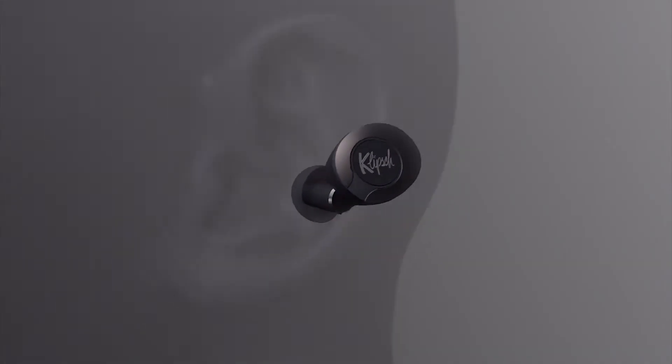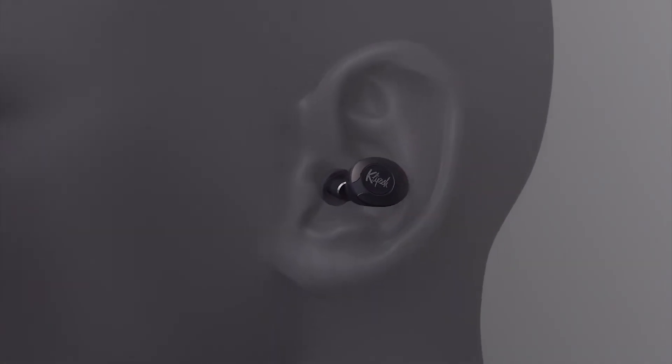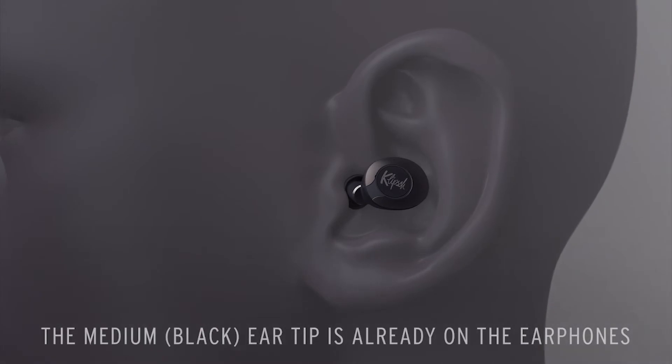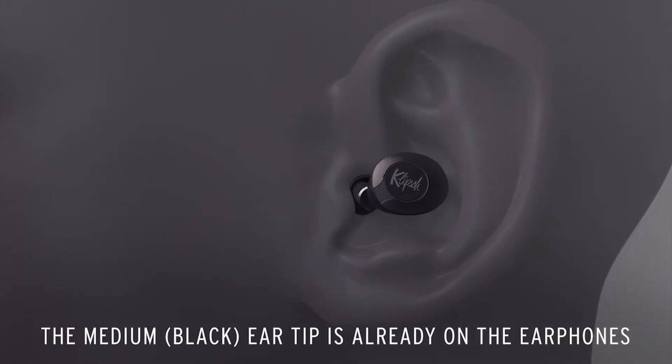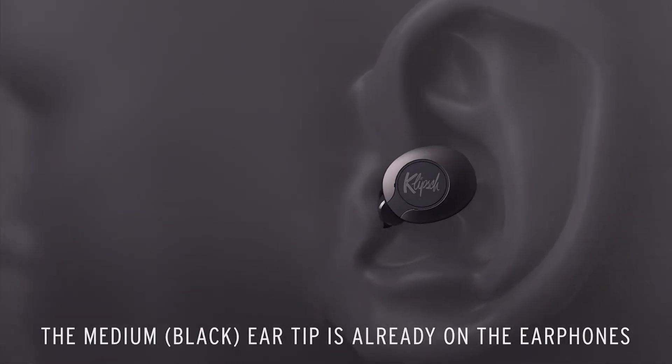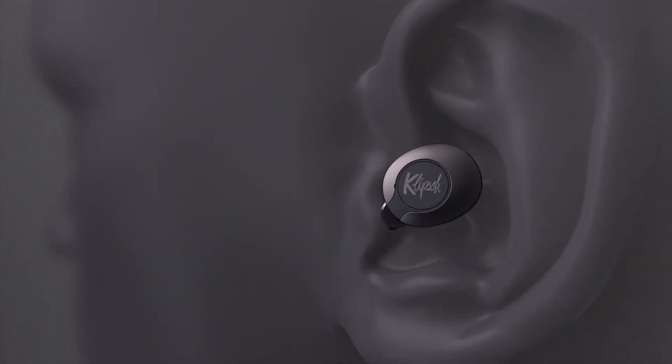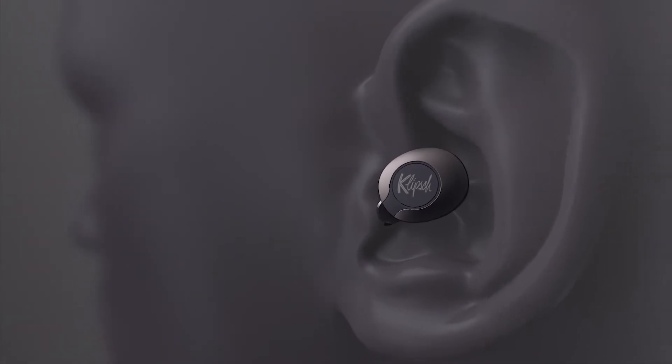Start by placing the earphones in your ears with the Klipsch logo positioned toward the back of your head. Twist the earphone into place for a snug fit.